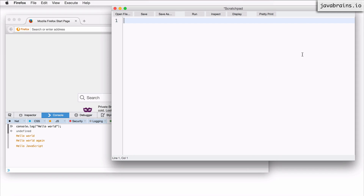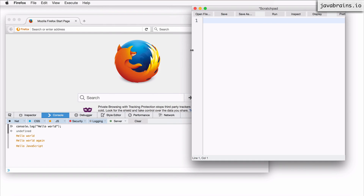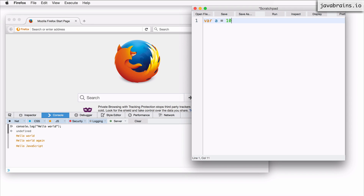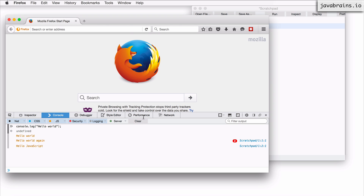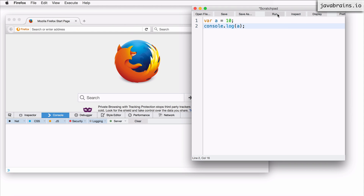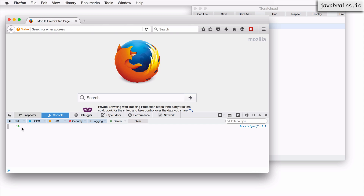Let me give you a quick demo about this. I'm going to open the scratchpad here and declare a variable: var A equals 10. And now I do console.log of A. So what I'm doing here is I'm creating a variable, assigning it a value, and then printing it on the console. If I click run, there you go — the value 10 is printed.